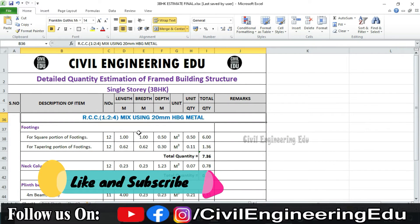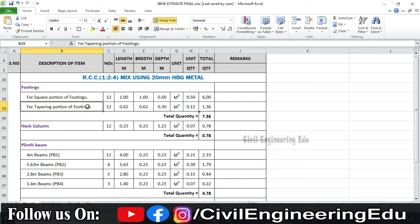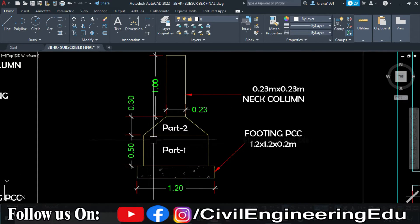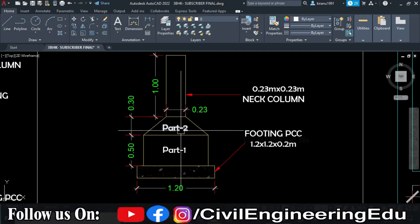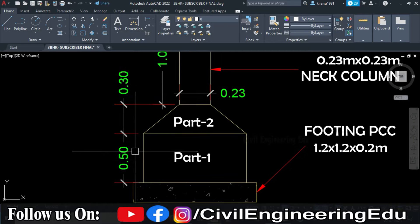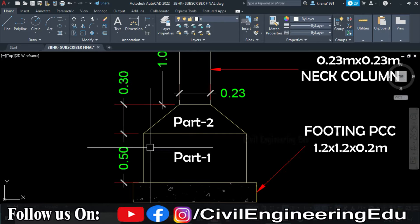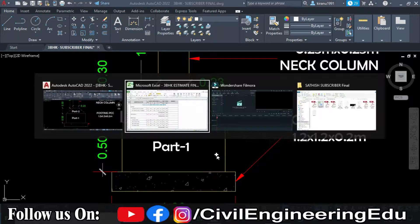This is the detailed estimation table — we have already discussed the headings of this table. The first item of calculation is footings. In footings, we have divided the footing into two different parts: the first one is the square portion and the second one is the tapered portion. There are two different depths, so we will calculate part one separately and part two separately, then add them together.